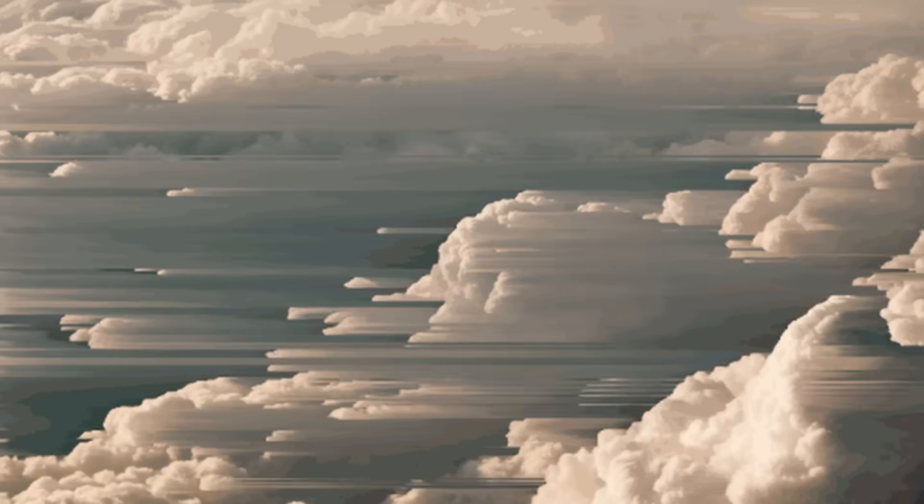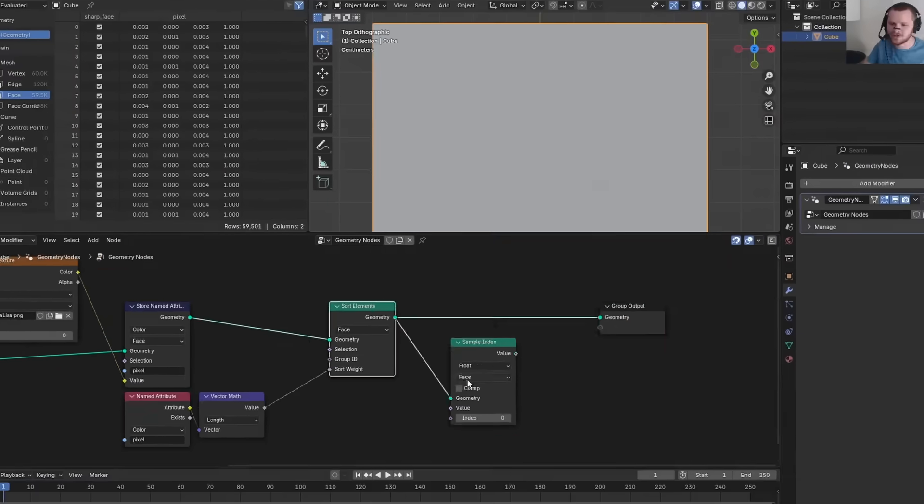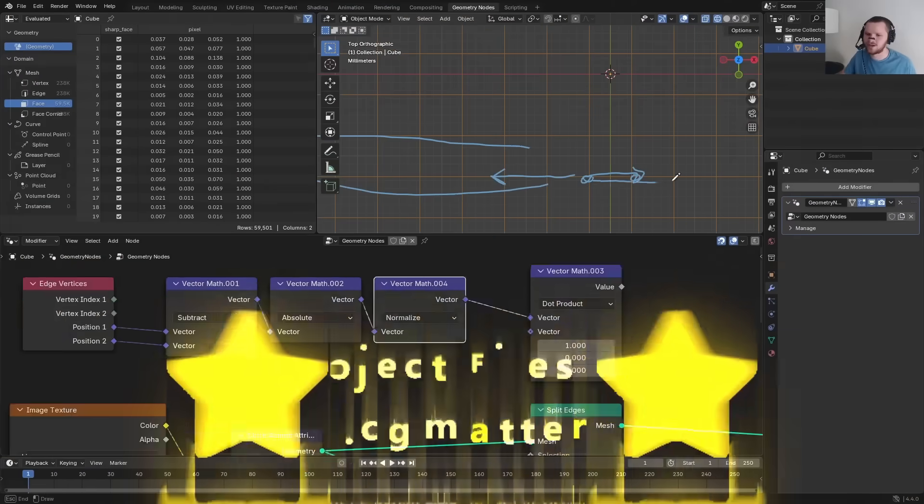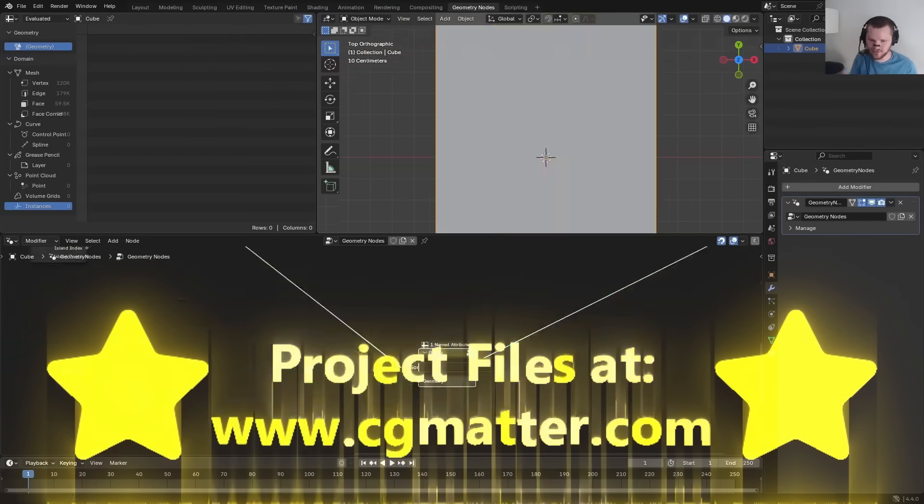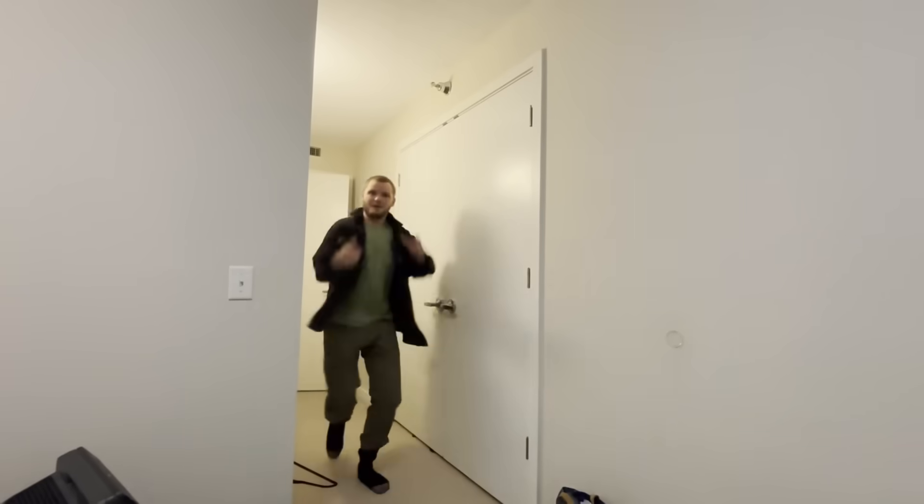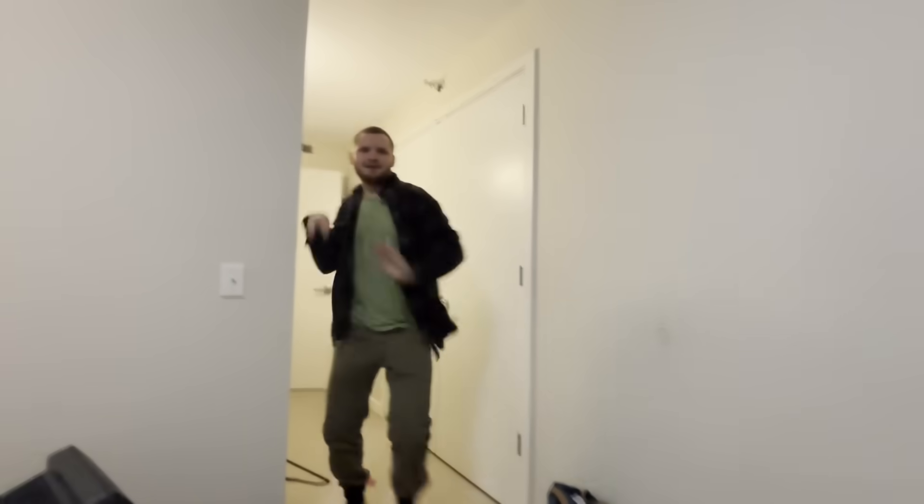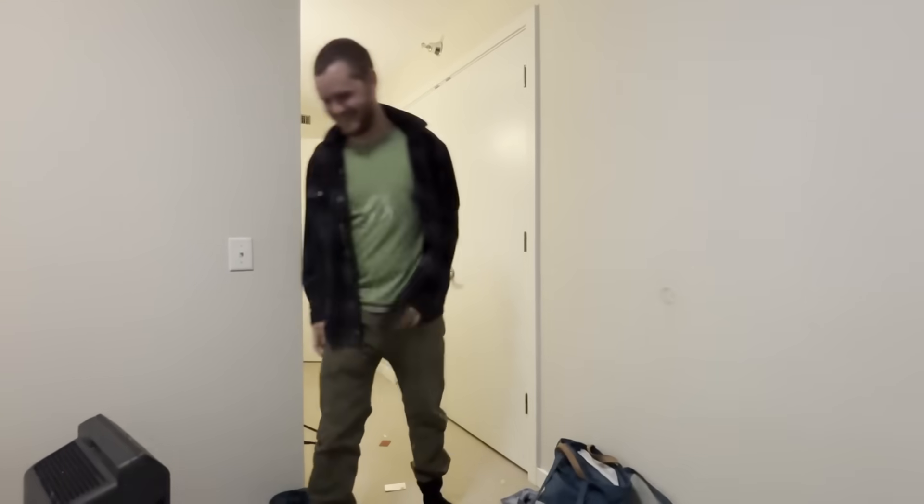In this tutorial, you, I'm talking about you, are going to learn how to do the pixel sorting effect, famous in the world of glitch art and data corruption. We are going to do this completely procedurally in geometry nodes, and you better believe that the project files will be at cgmatter.com. Pixel sort! Pixel sort!